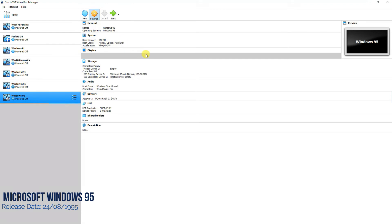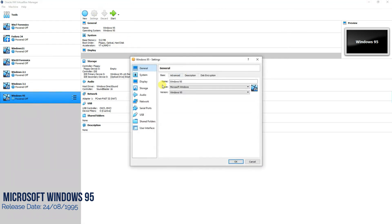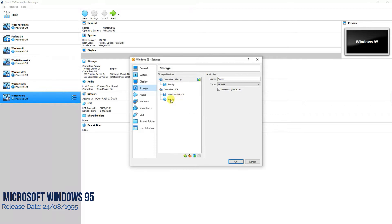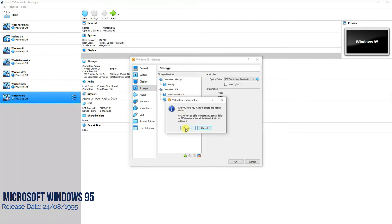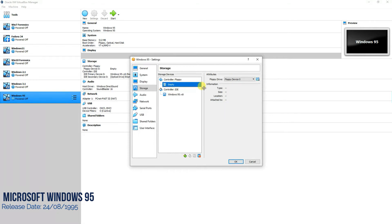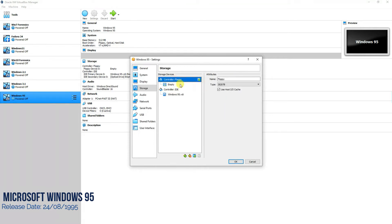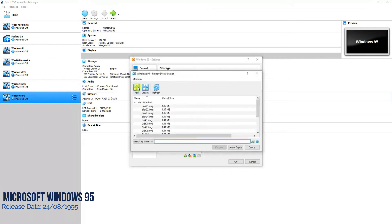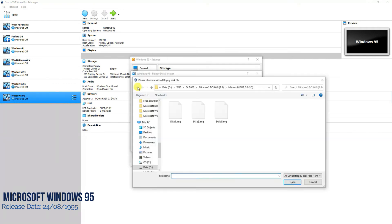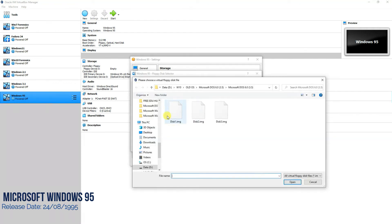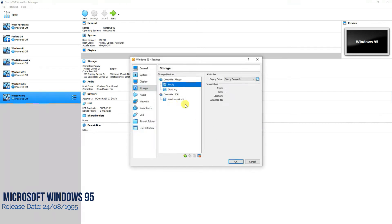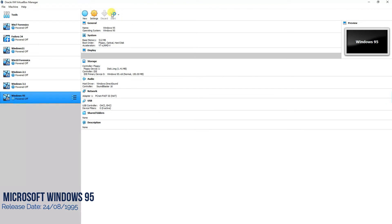Now we'll go to Settings again and select Storage. In order to continue with the installation, we'll have to install MS-DOS on it first. So remove the empty drives, then click and add the image of MS-DOS. I have selected MS-DOS — remove the empty file, press OK, and then Start.